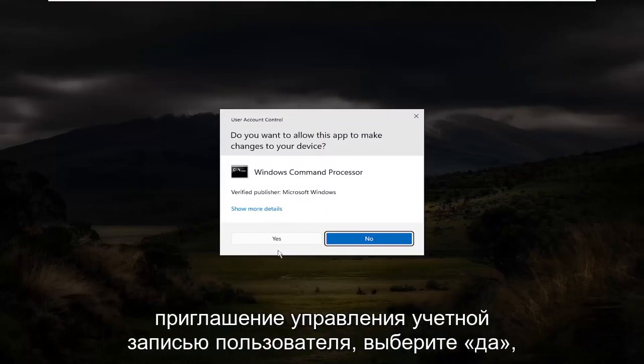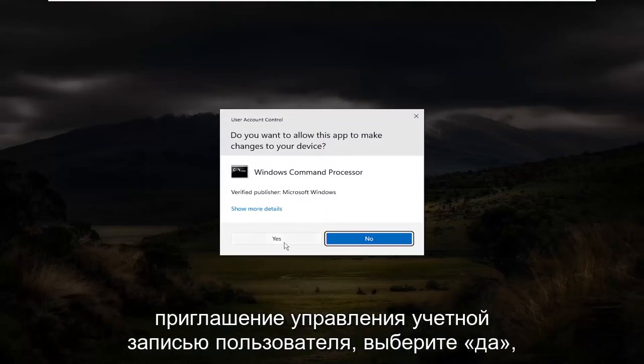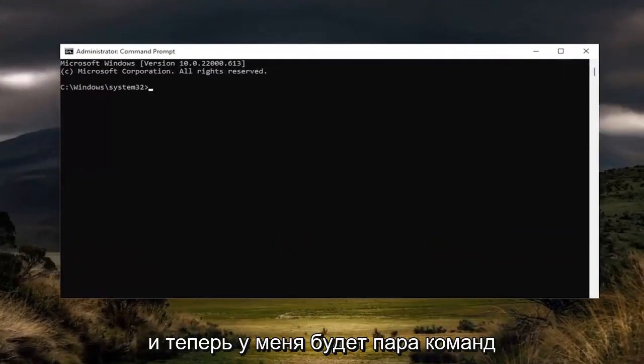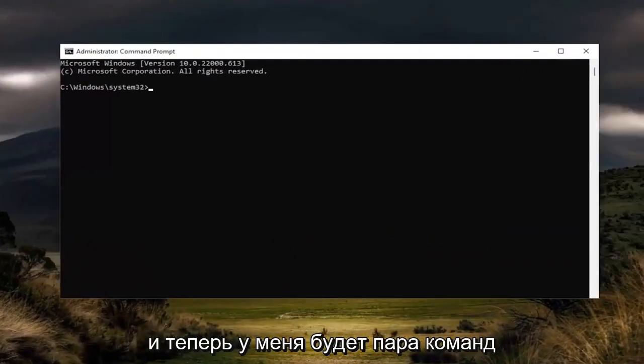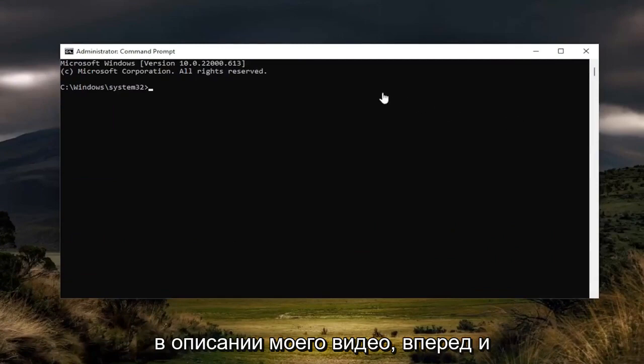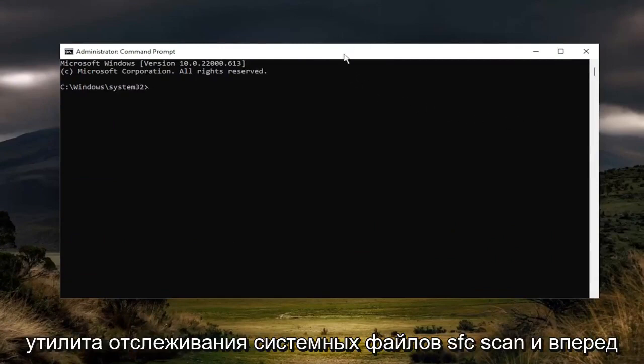If you receive the user account control prompt, select yes. And now I will have a couple commands in the description of my video. Go ahead and copy the first one — it's an SFC scan, system file checker utility.